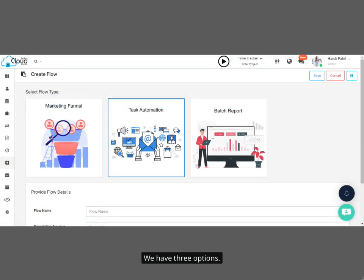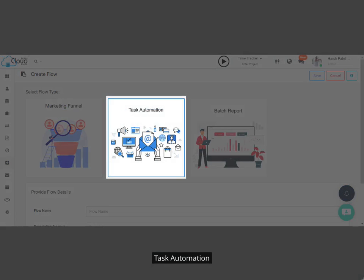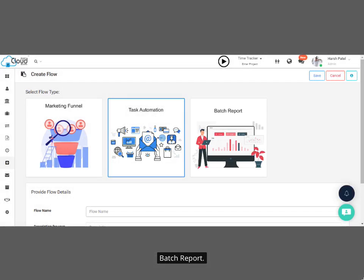We have three options: Marketing Funnels, Task Automation, and Batch Report. Select Task Automation.